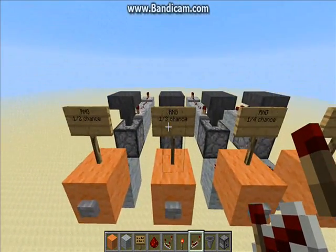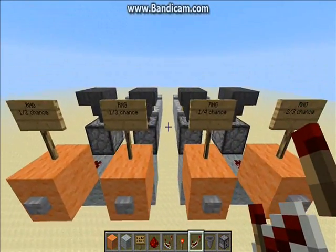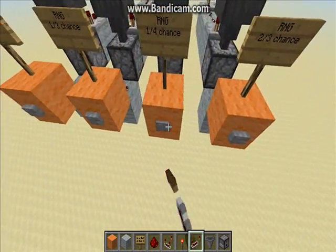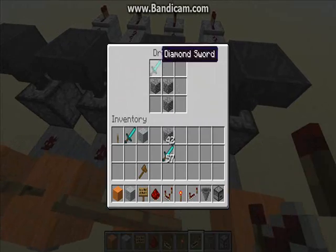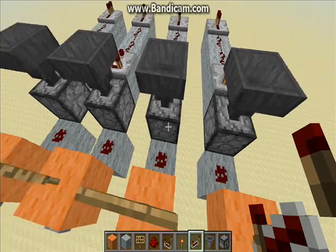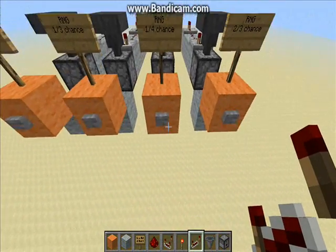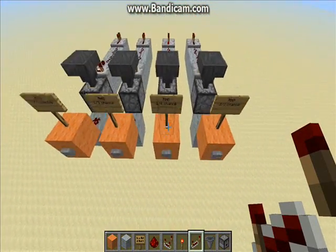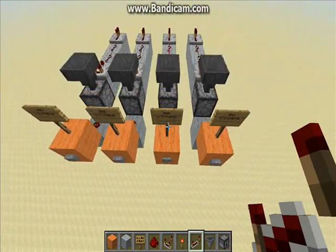And then you can make other probabilities as well, like 1 in 4, by sticking different amounts of items in here. So there's 3 cobblestone and 1 sword.